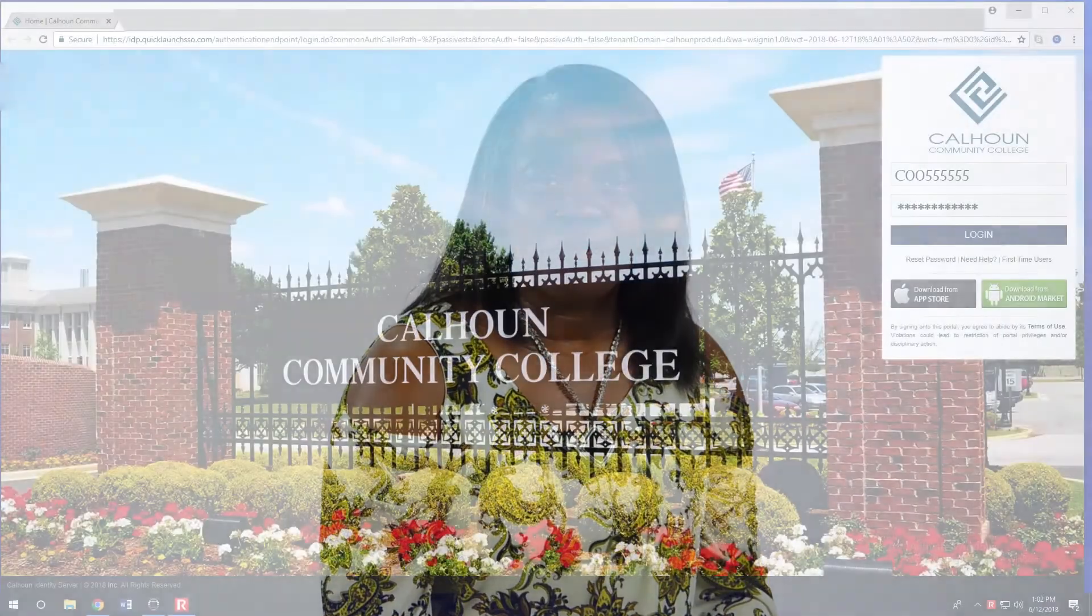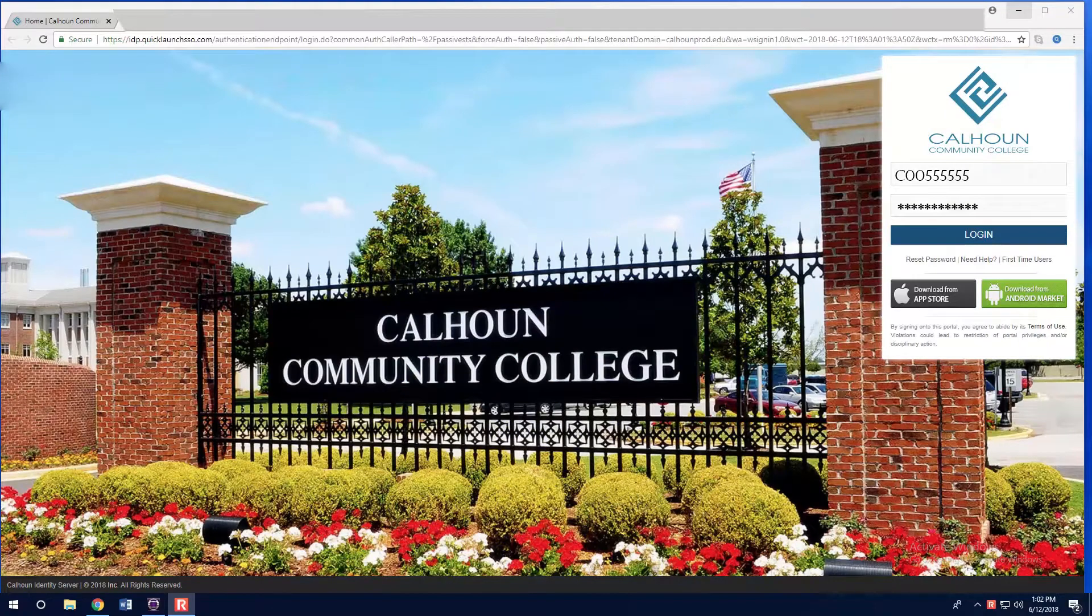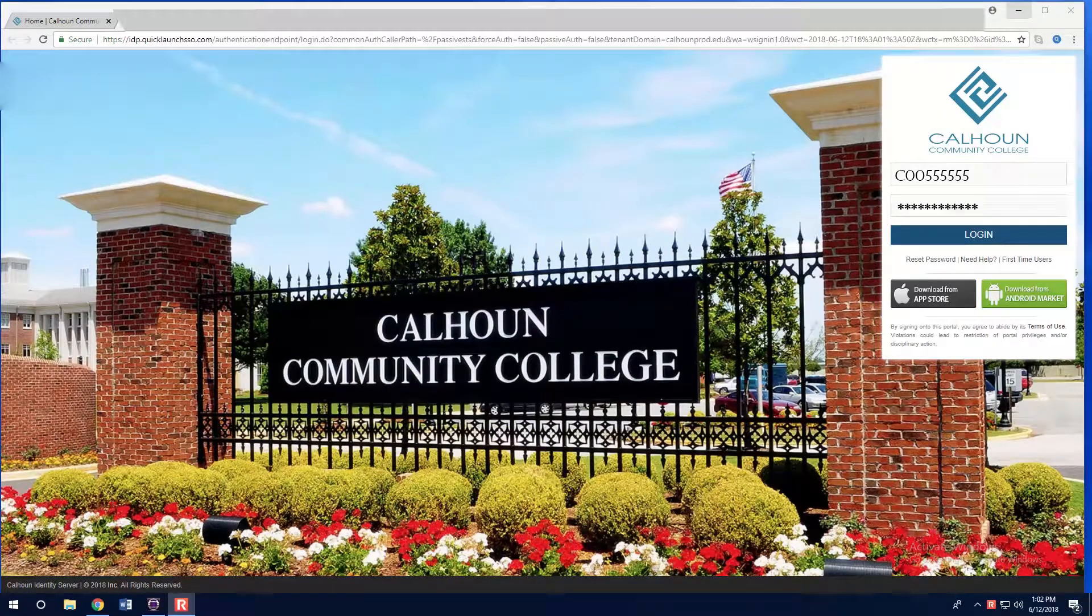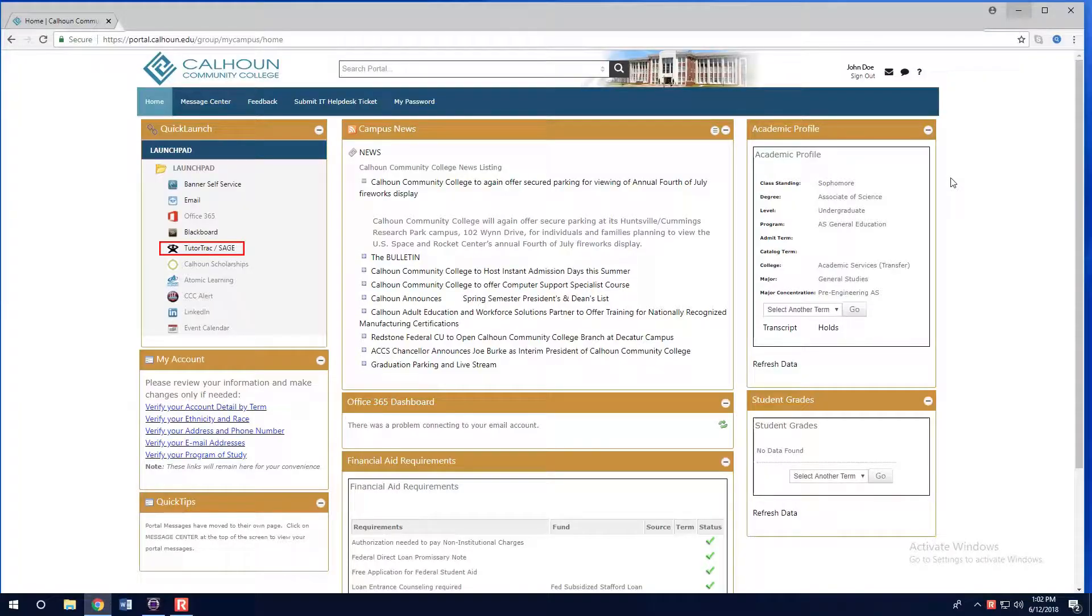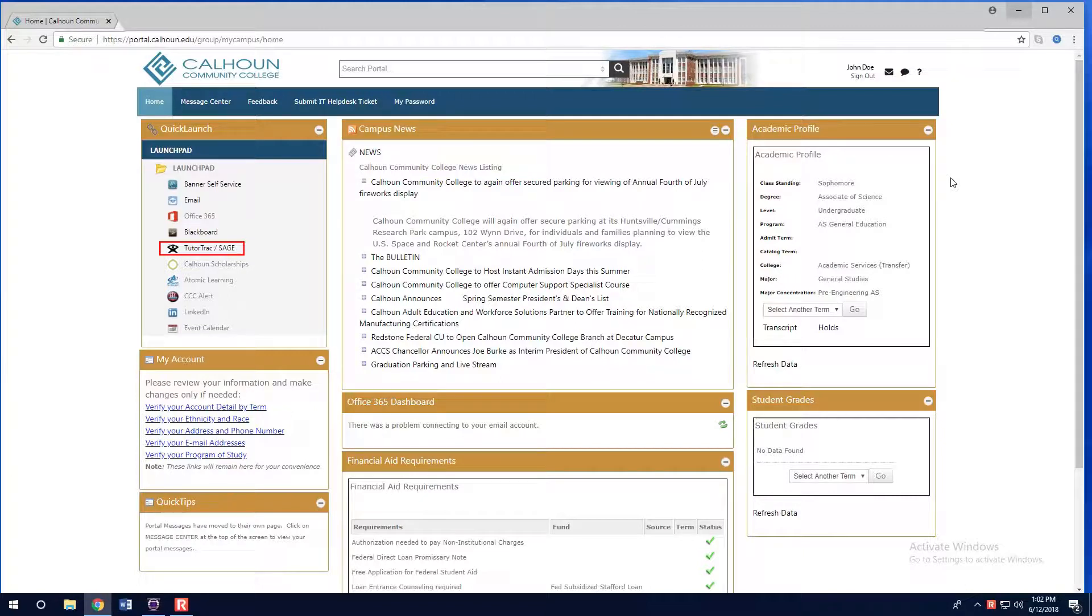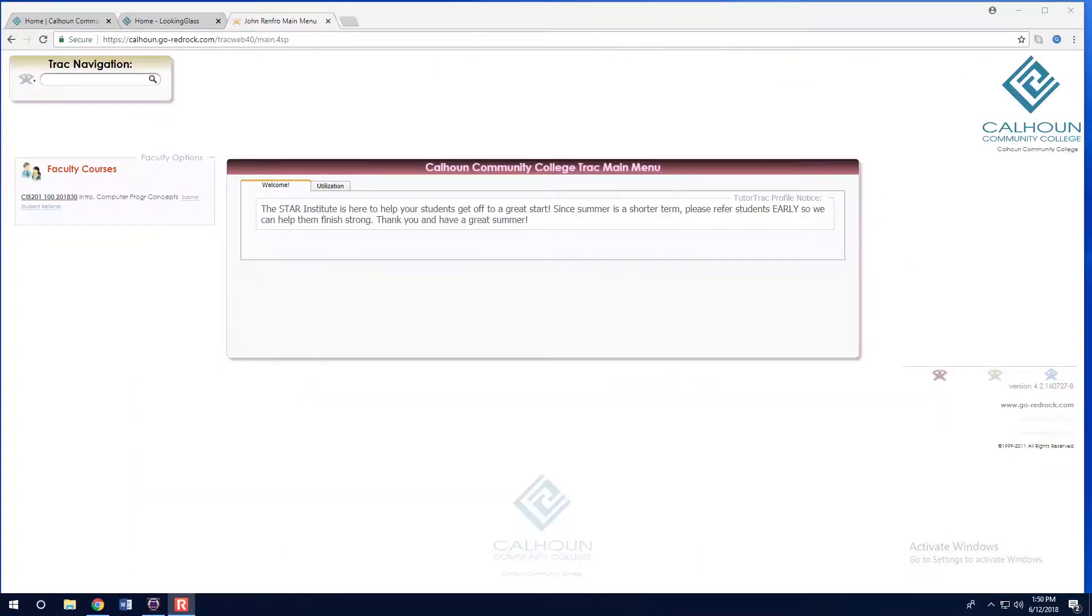This short video shows how to make a student referral. Login to your myCalhoun portal and then click on the TutorTrack/SAGE icon. On the left-hand side under faculty courses, you will see a list of all of your courses.